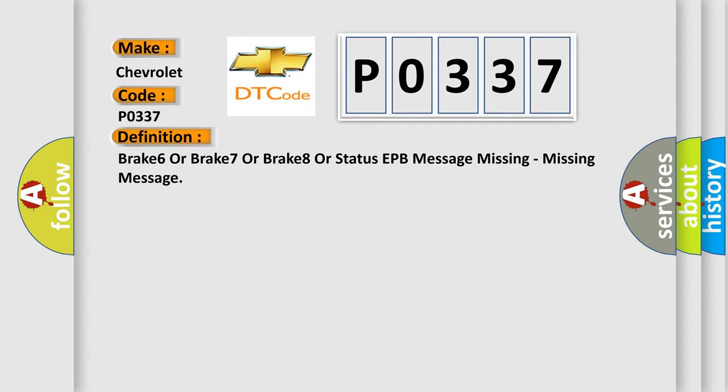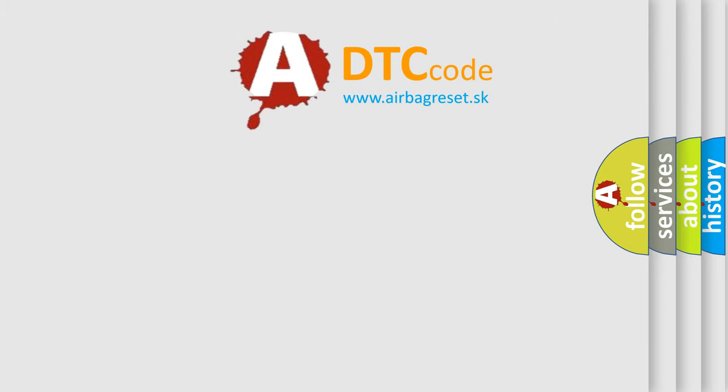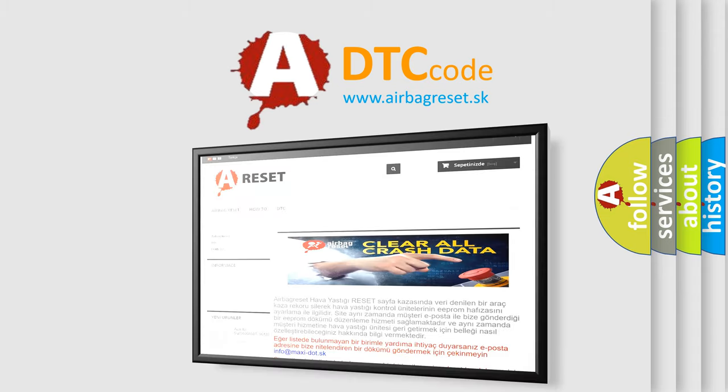And now a short description of this DTC code. This DTC indicates a communication issue has occurred between the sending control module (ABS) and the reporting control modules that set this fault. The Airbag Reset website aims to provide information in 52 languages. Thank you.